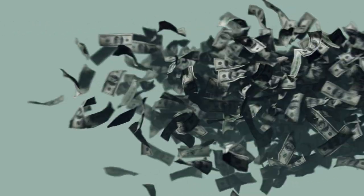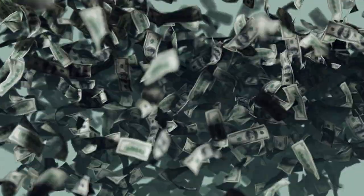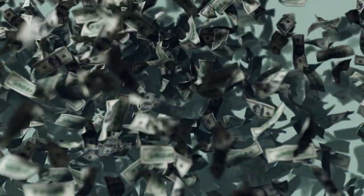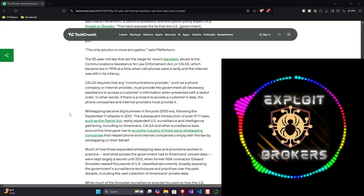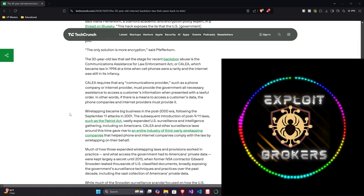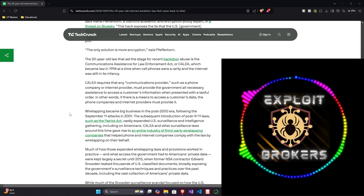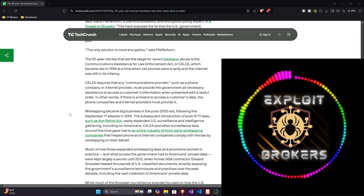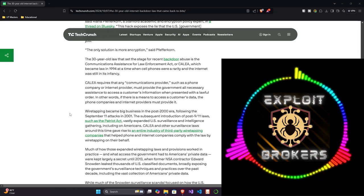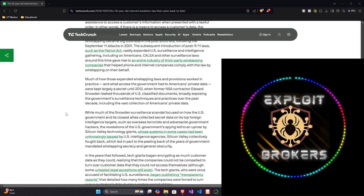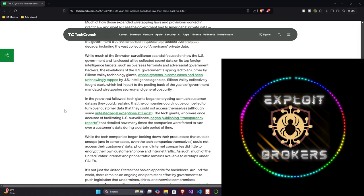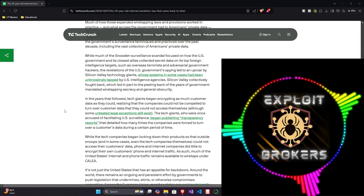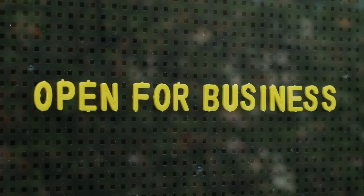Wiretapping became big business in the post-2000 era following the September 11 attacks in 2001. The subsequent introduction of post-9-11 laws, such as the Patriot Act, vastly expanded U.S. surveillance and intelligence gathering, including on Americans. CALEA and other surveillance law around this time gave rise to an entire industry of third-party wiretapping companies that helped phone and internet companies comply with the laws by wiretapping on their behalf. And that's where everything ends up falling. Whenever there's something that needs to get done, there's always going to be a third party or a private company to do it.